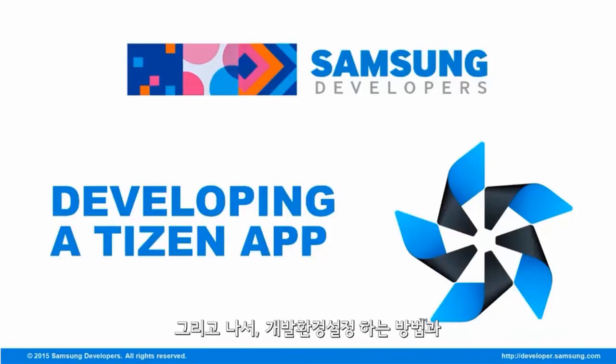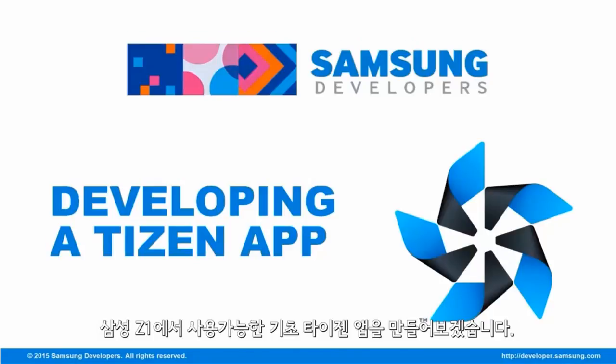Then, show you how to set up your development environment and create a basic Tizen application that can be used on the new Samsung Z1.